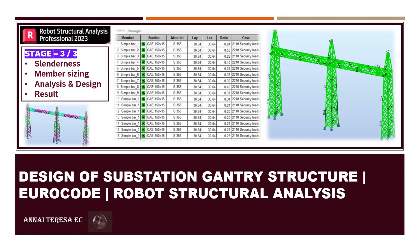Welcome to our YouTube channel. In this video we are going to do design of a substation gantry structure in Eurocode with Robot Structural Analysis. This is Stage 3, the final stage. In this we are going to see slenderness calculations and a slenderness check, and member sizing of various member groups such as main leg, cross bracing, horizontal bracing, and girder leg.